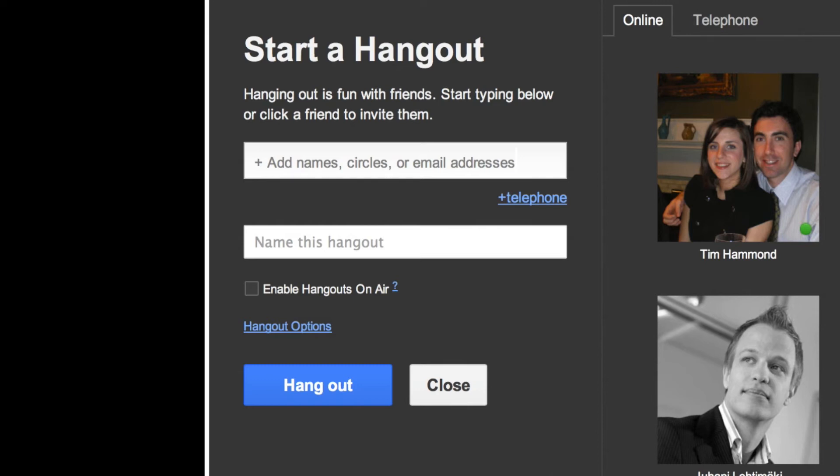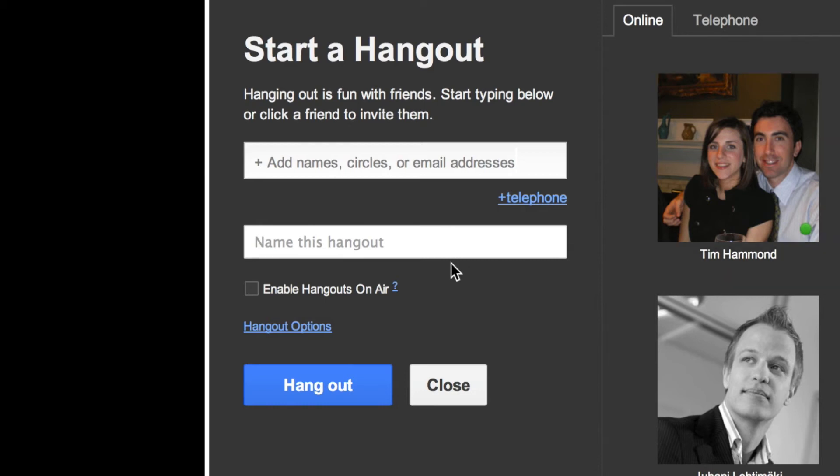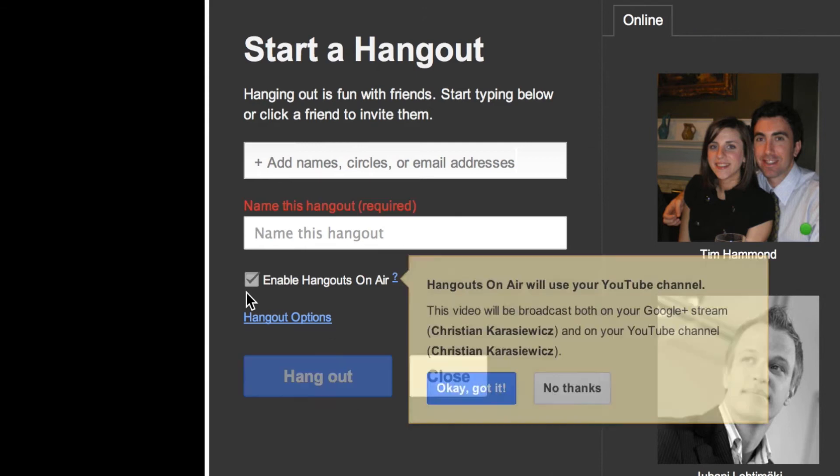Once you've decided who you're going to Hangout with, make sure to name your Hangout. Lastly, the most important part: if you want to record your Google Plus Hangout, simply click the Enable Hangouts on Air option.